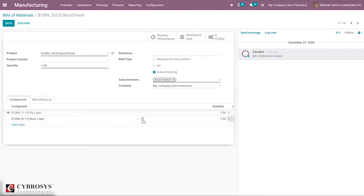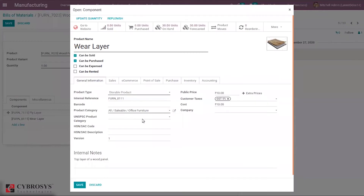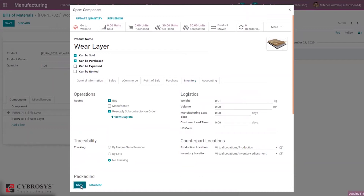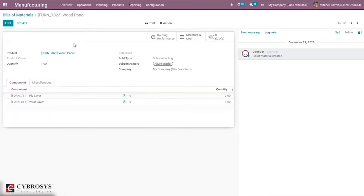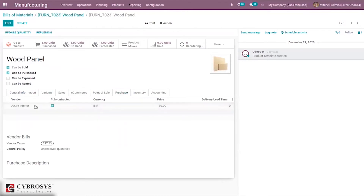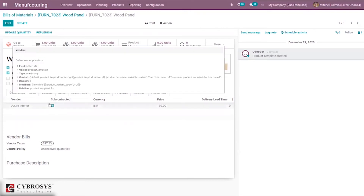Check this for the other product component as well. Then save this. When you open the Wood Panel product under Purchase, you can see Azure Inveria is set as a vendor and Subcontractor is enabled.